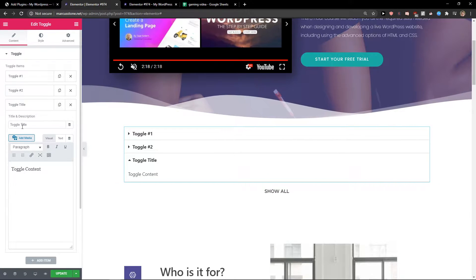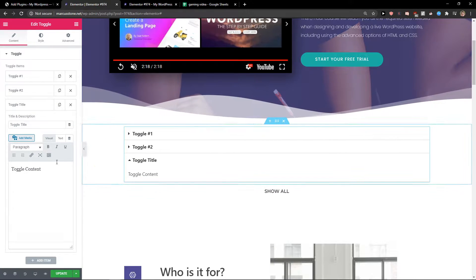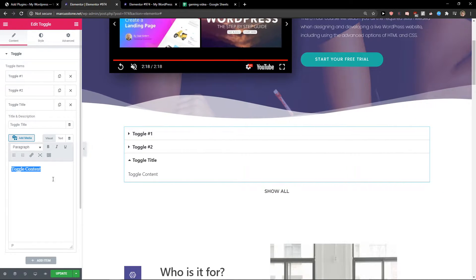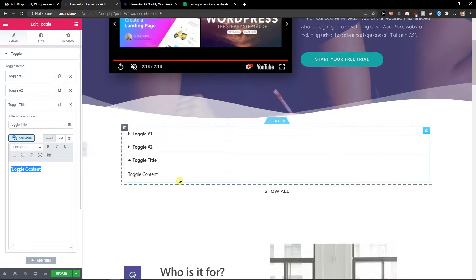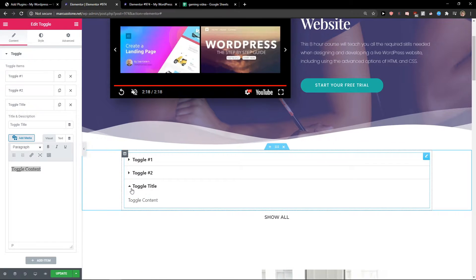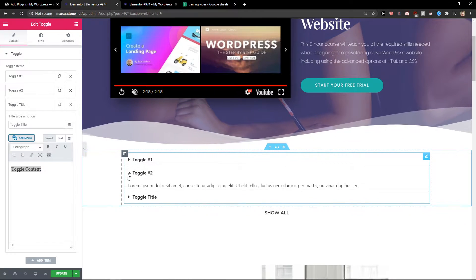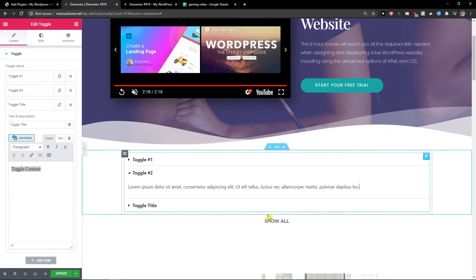Add item here, change the toggle title, change the toggle content and voila, pretty simple.